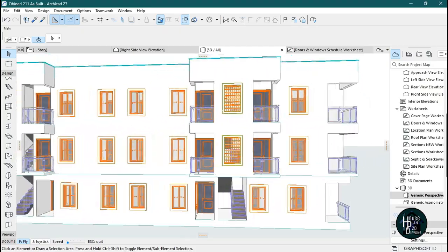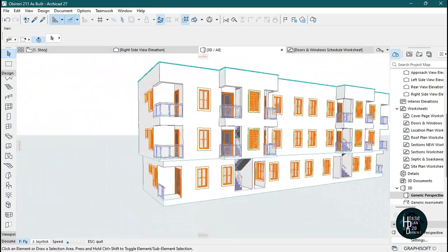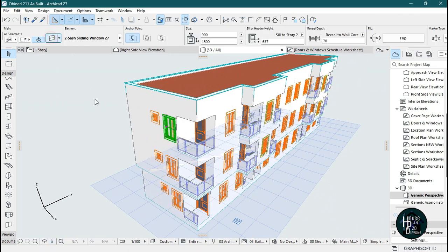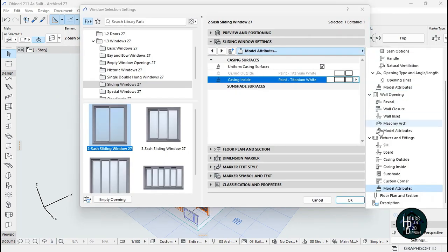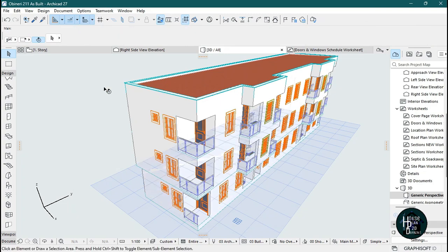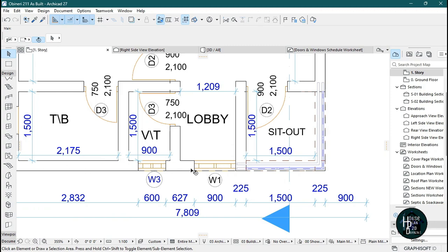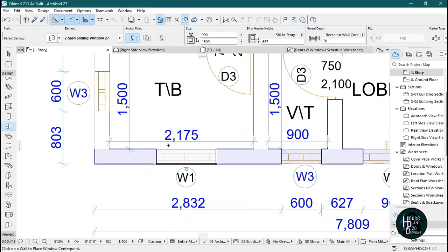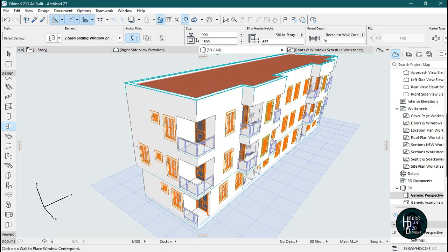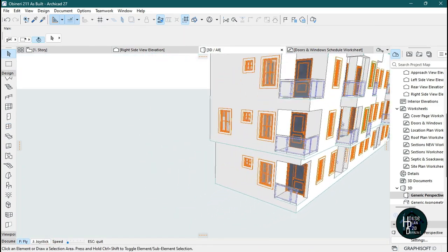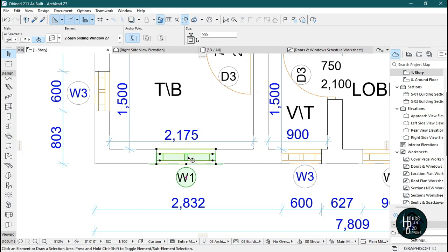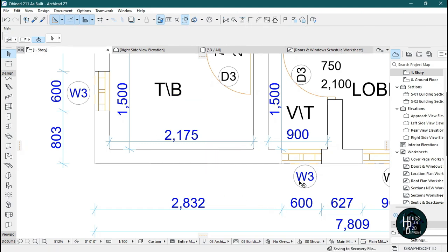One important thing to know: depending on how you place the windows in your plan, it will determine whether you use casing inside or casing outside. If the window is placed facing inward and you go to your 3D view, you can see the coping on the outside. Let me demonstrate — I'll go to the first story, select the window, and delete it. If instead you open the window from the outside direction, the coping will appear on the wrong side.